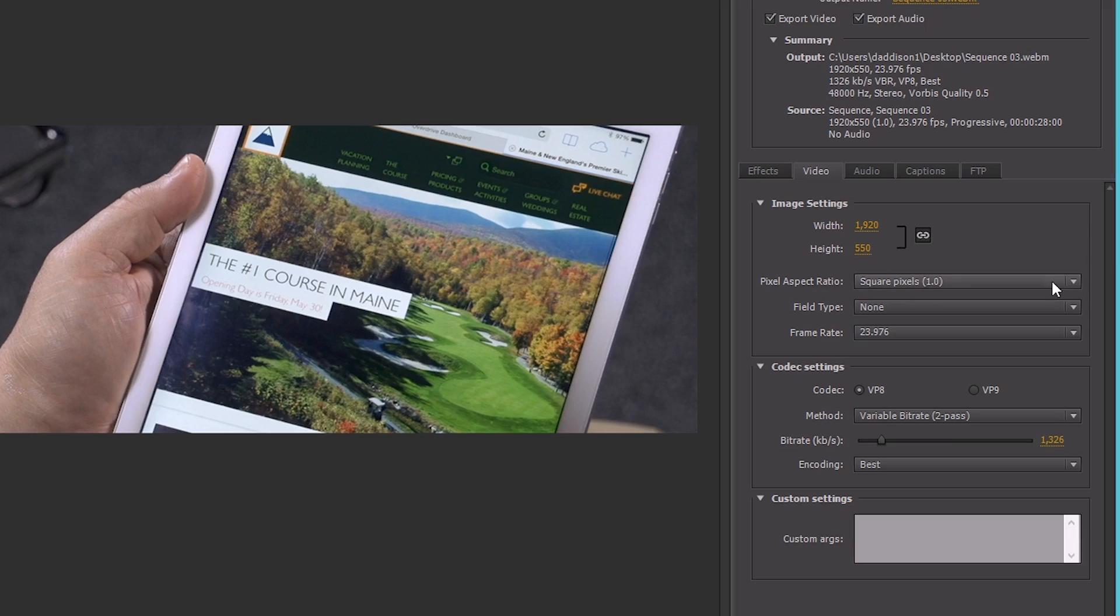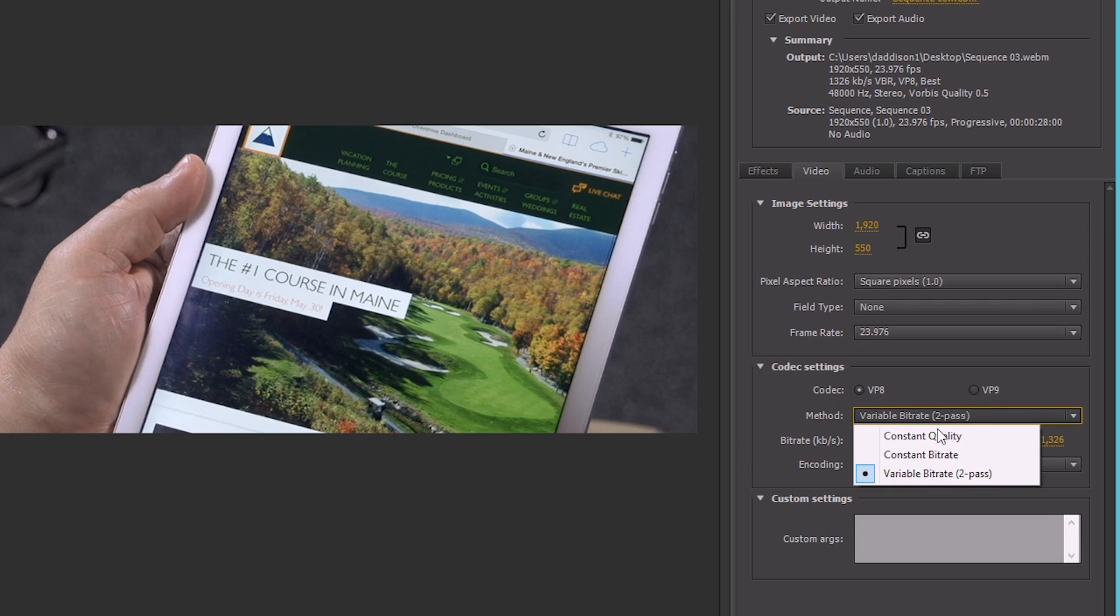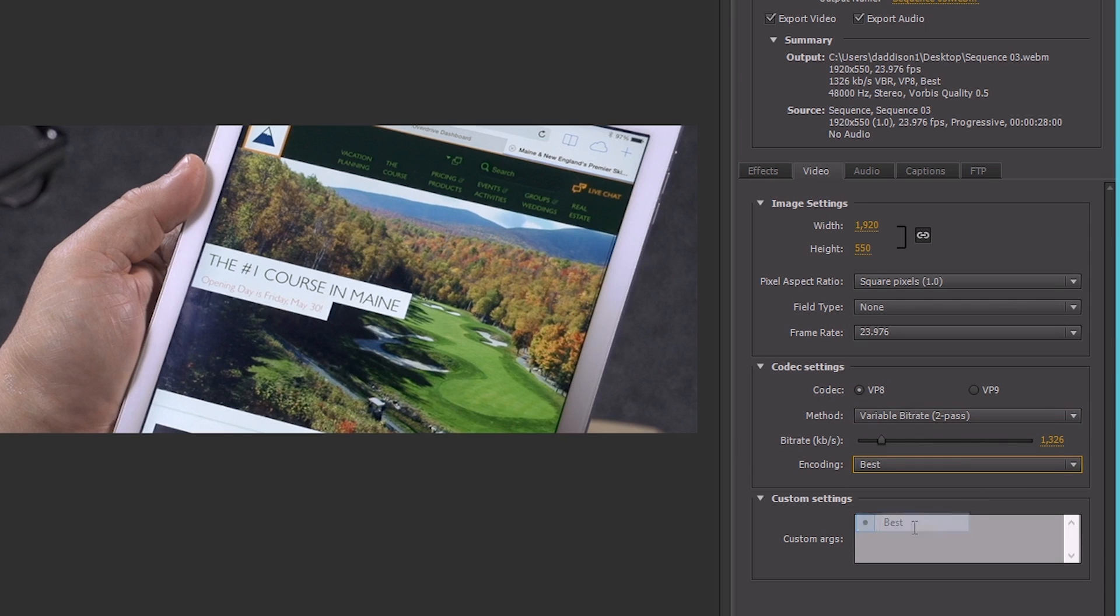For Web, I am choosing VP8. Make sure that it's that variable bitrate two pass. Encoding's on best. And then you're going to want to choose your encoding bitrate right here.